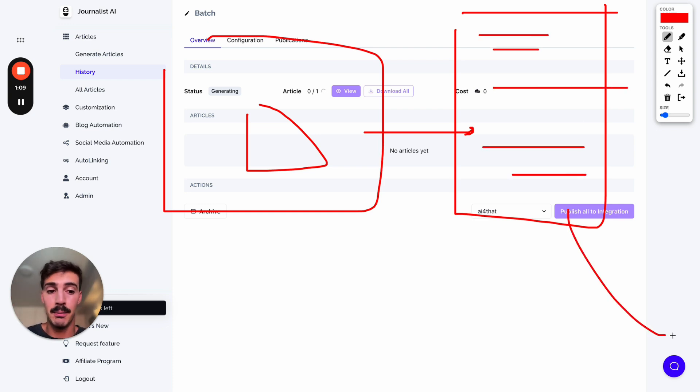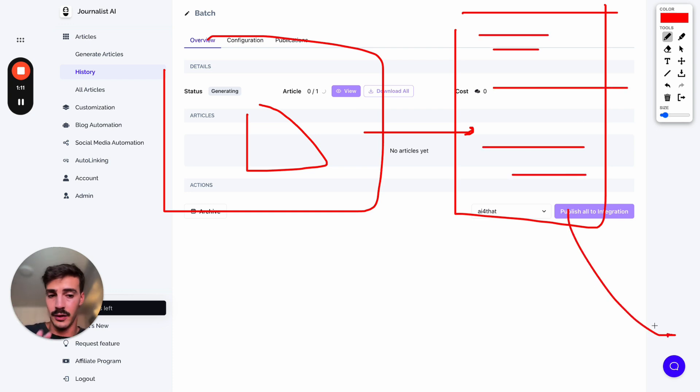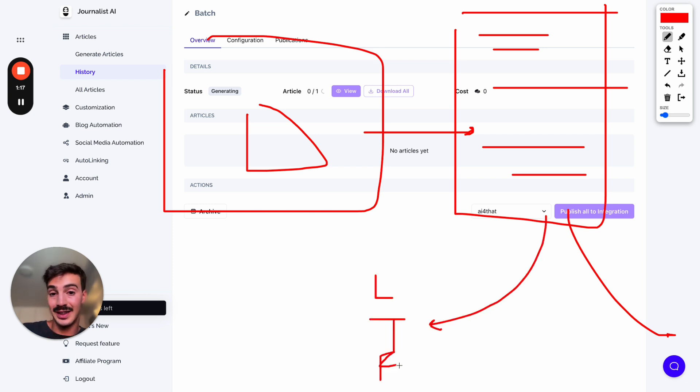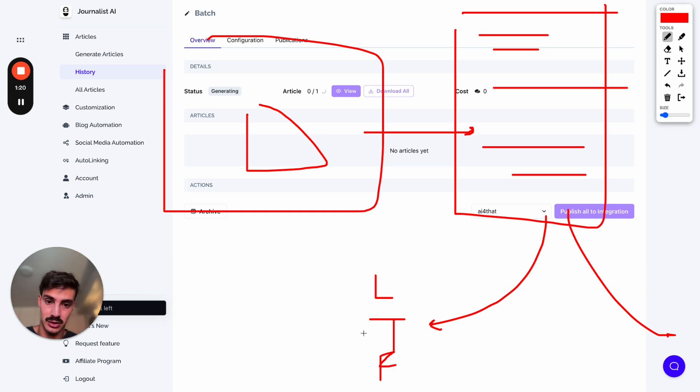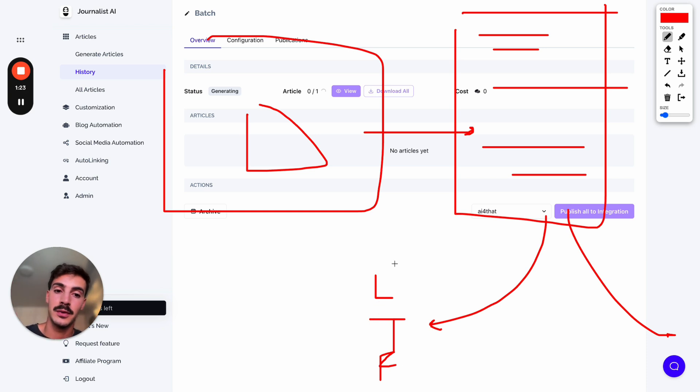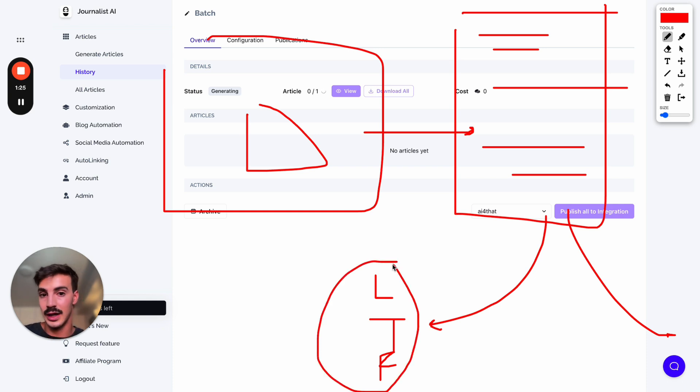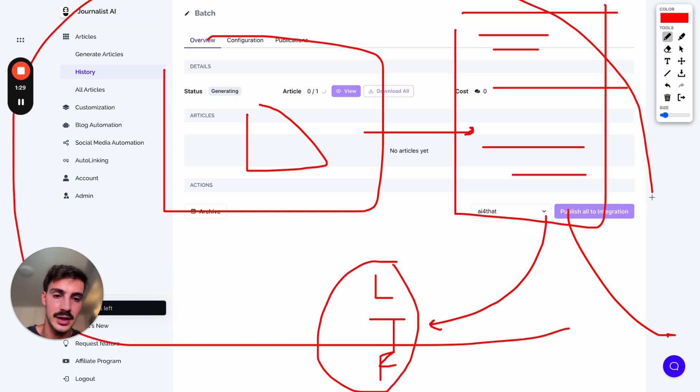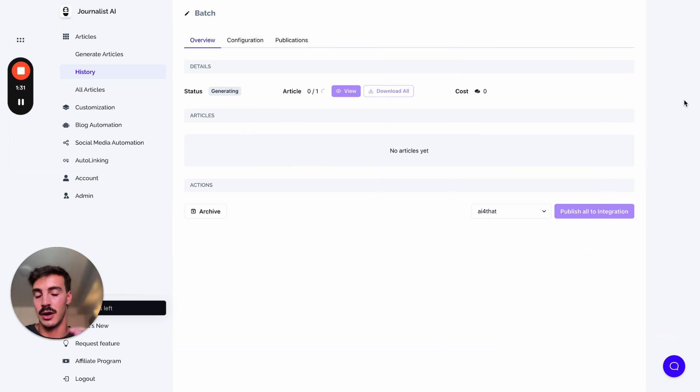I'm going to show you how to do that and also automatically syndicate the blog post to your LinkedIn, Twitter, and Facebook pages with dedicated social media captions, because nowadays a lot of traffic for your site comes from social. I'm going to show you exactly how to do all this automatically.